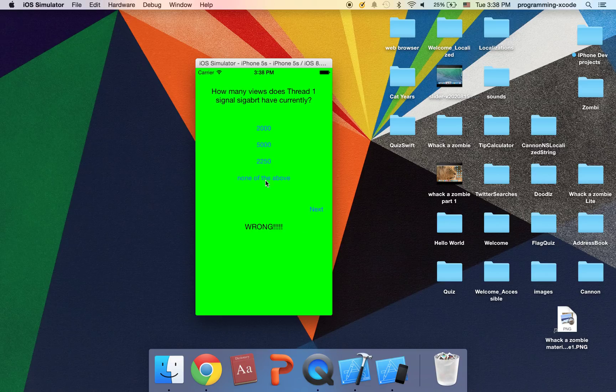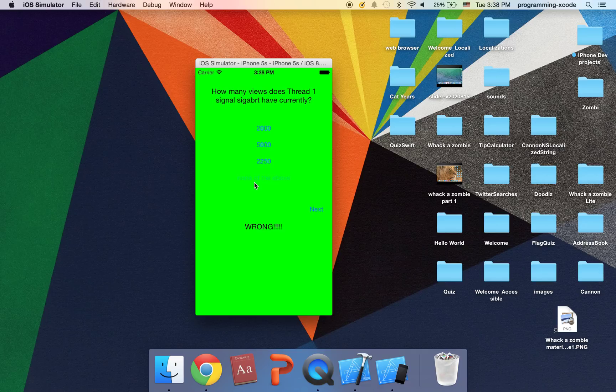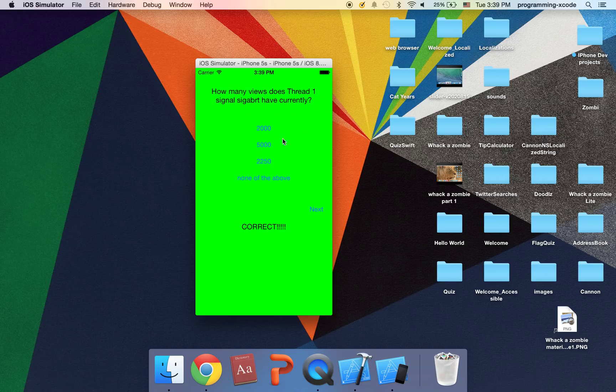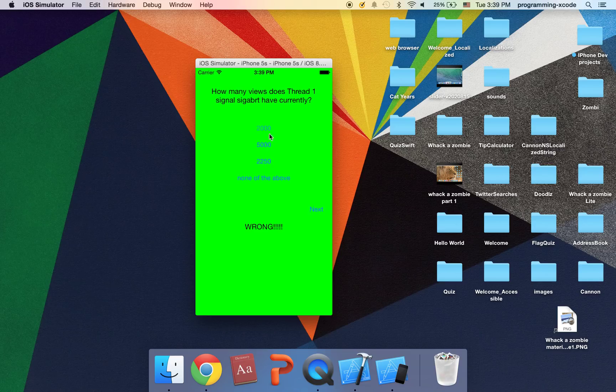It's wrong. Let's keep on guessing. You can, two thousand is wrong. None of the above is wrong to try this correct. Well this is currently like at the time of this recording.